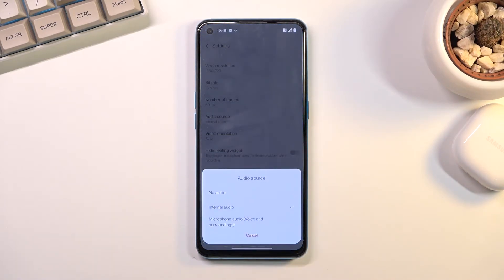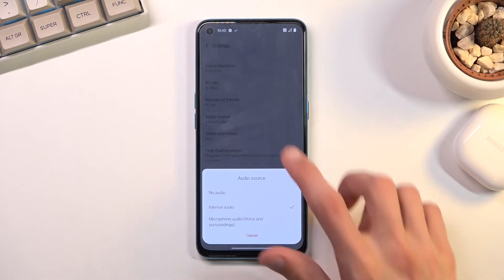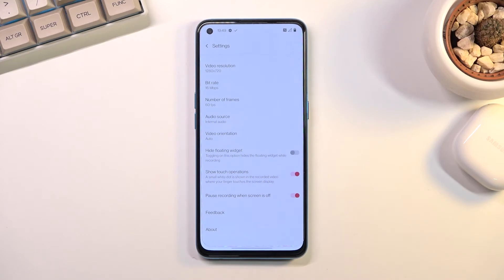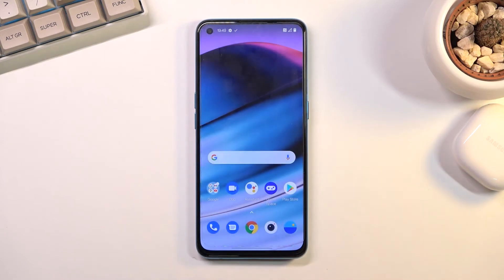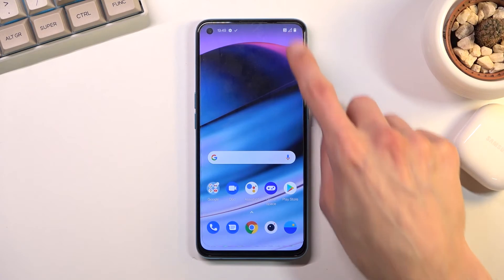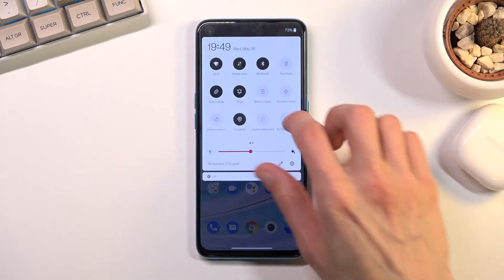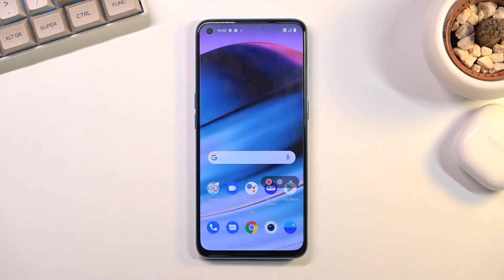Then we have audio source — we have a couple of options: no audio, internal audio, or microphone audio. There's no way to select both apparently, so choose whichever one you want. Additionally we have a couple of toggles which you can toggle at your leisure. Once you've gone through all the settings, you don't have to come back here again — whenever you want to record, simply click on the toggle.